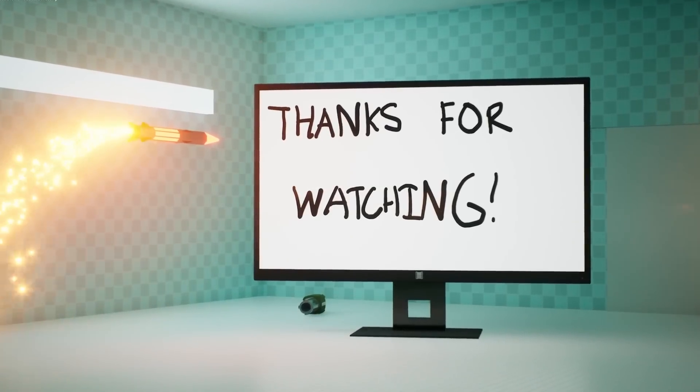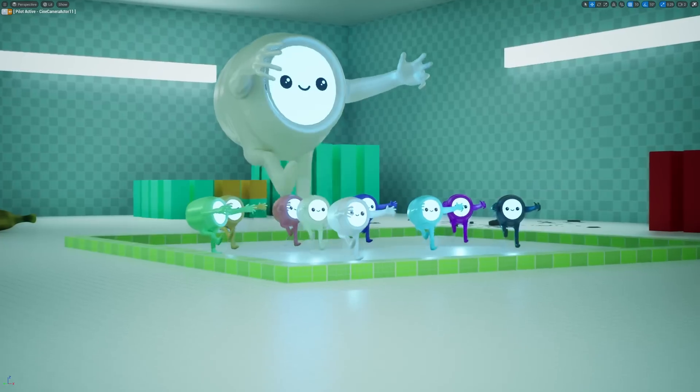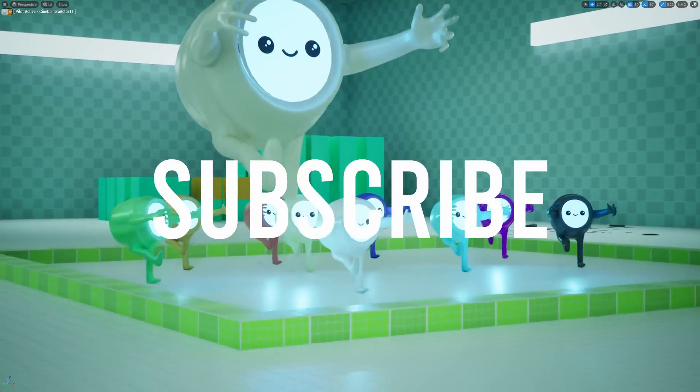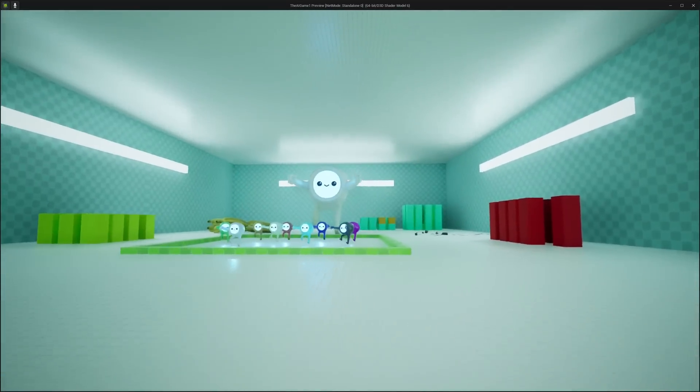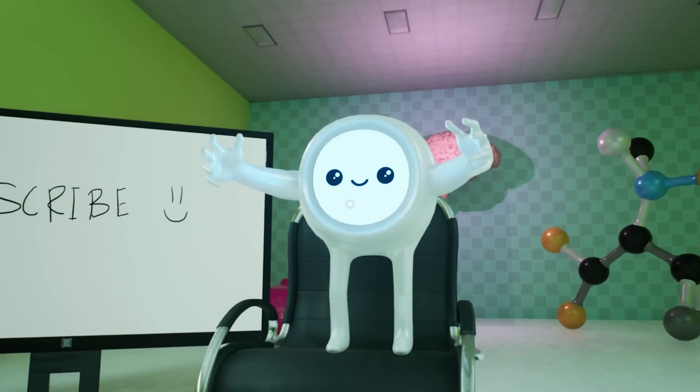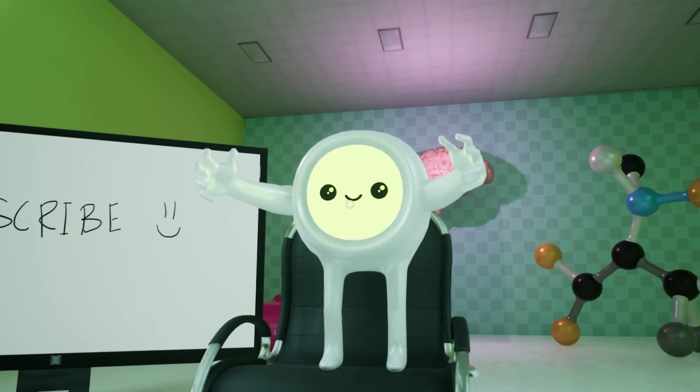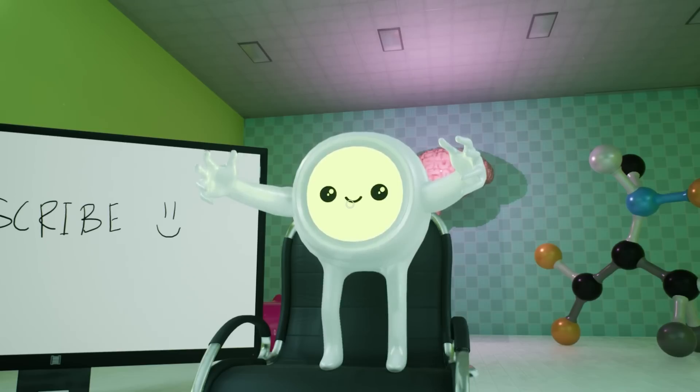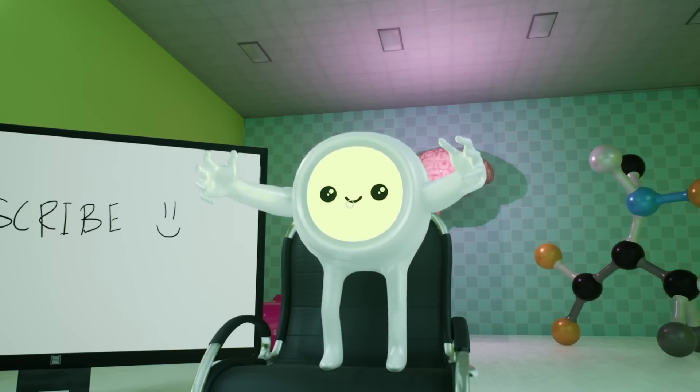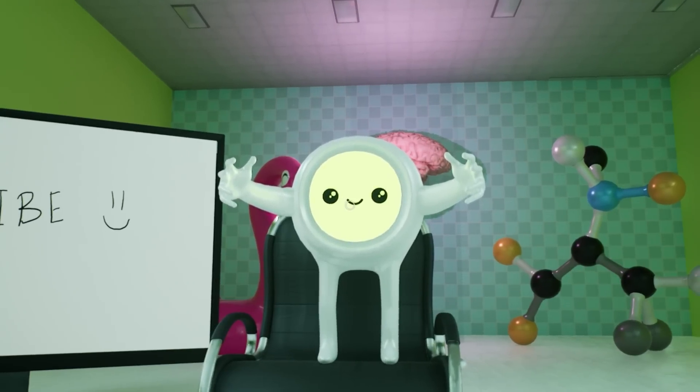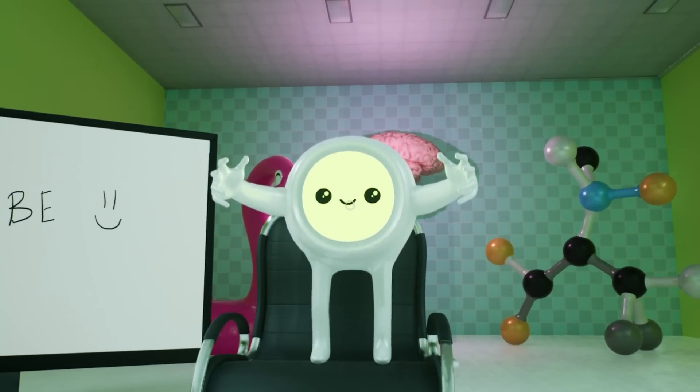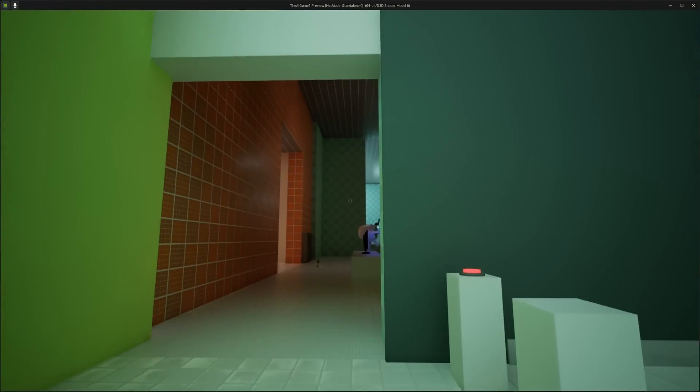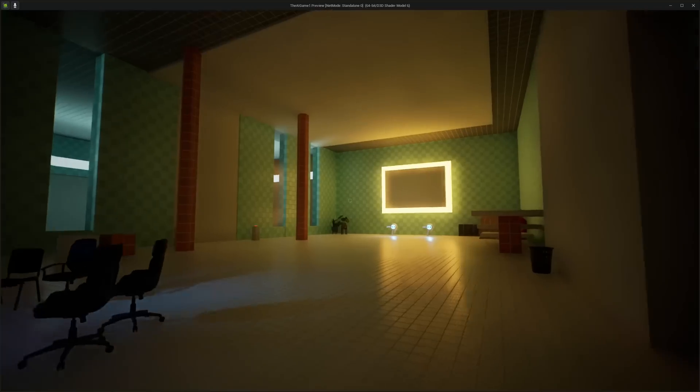Anyways, thanks for watching my video. I hope you really enjoyed it. And if you did, make sure to leave a comment and subscribe. It really helps me out. And I hope to see you soon. George, I'm about to end the video. What do you have to say to the viewers? Thanks for watching. I hope you enjoyed the video and learned something new. Before you go, don't forget to subscribe, rate, and comment unless you're too lazy, of course. And on that terrible disappointment, I'll see you in the next one. Bye!